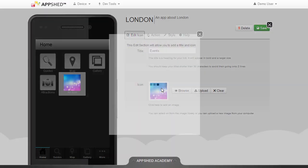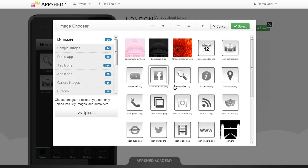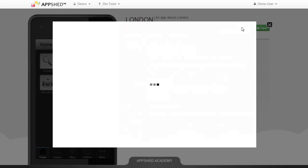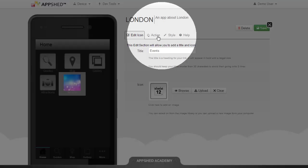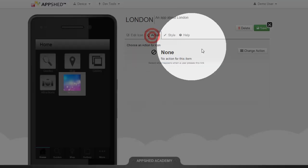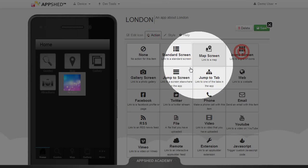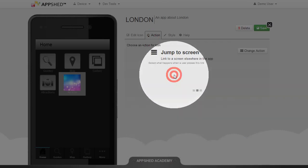So I'm going to select an image to use, a calendar, and now I'm going to choose the action. I'm going to choose jump to screen because it's an existing screen on the more tab.